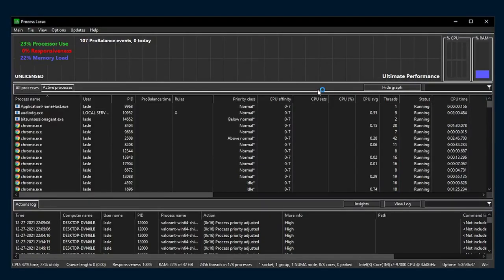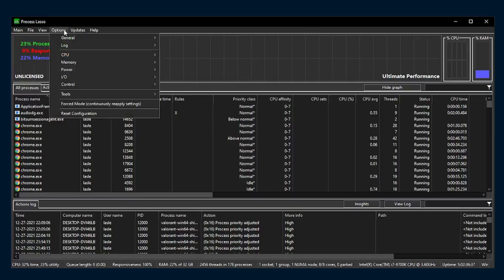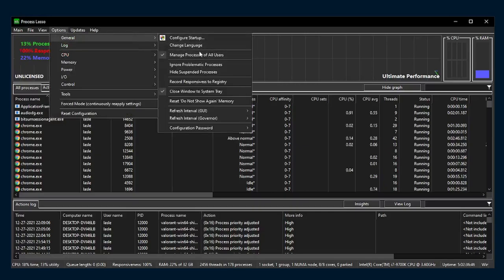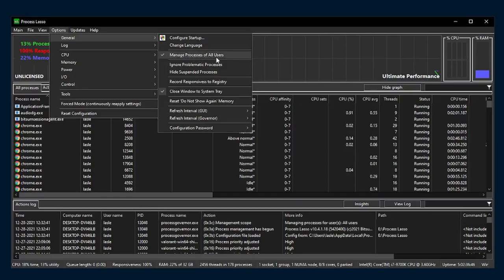You'll be brought to this screen. The first thing you want to do when you hit this screen is go to Options. In Options, go to General, and make sure these two options are checked. Manage Processes of All Users, and Close Window to System Tray.